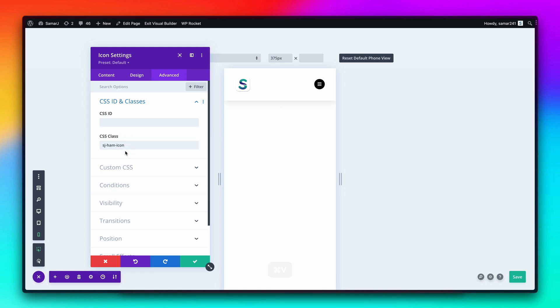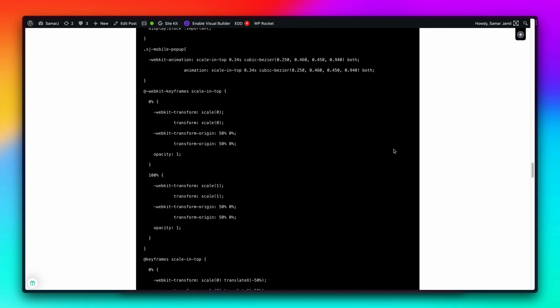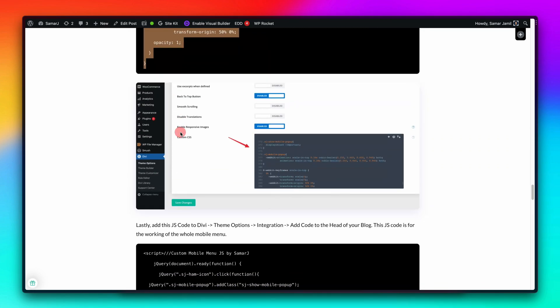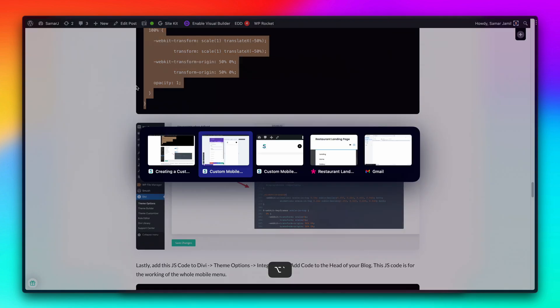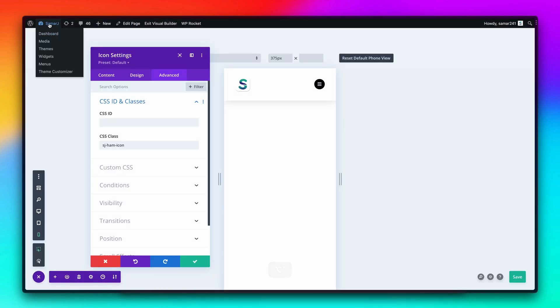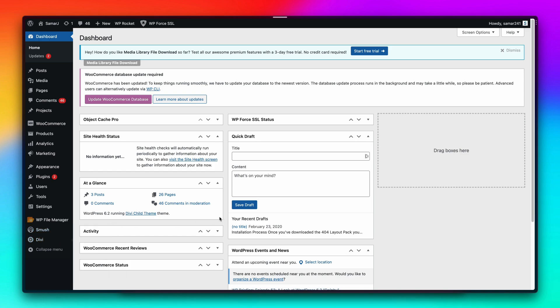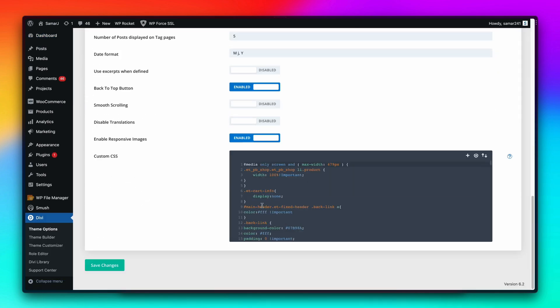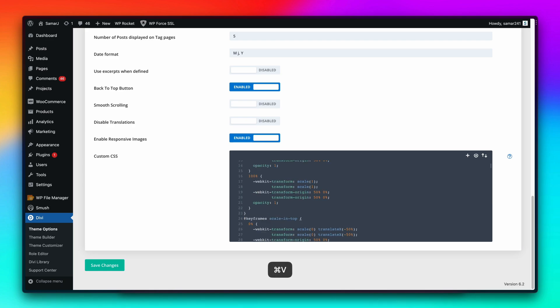Now go back to the tutorial and here we need to copy this CSS, all of it. Now let's go to the dashboard, here go to Divi theme options, and scroll down and paste your CSS that you have copied right over here.